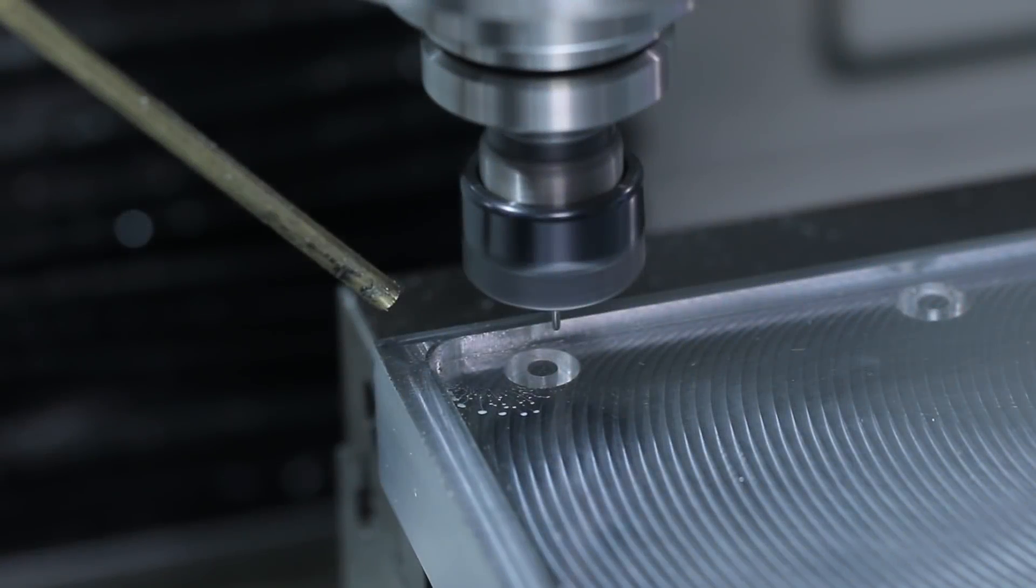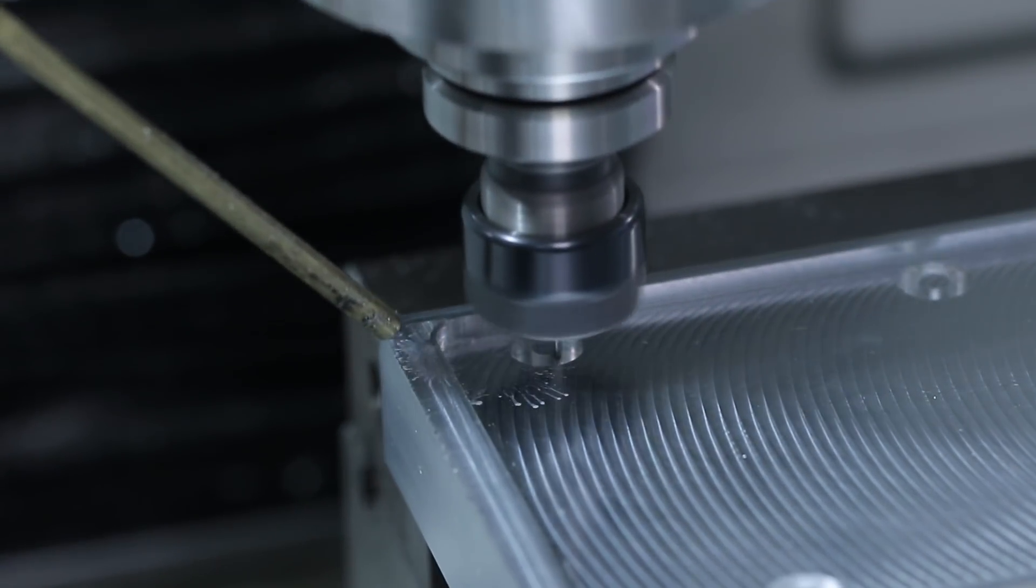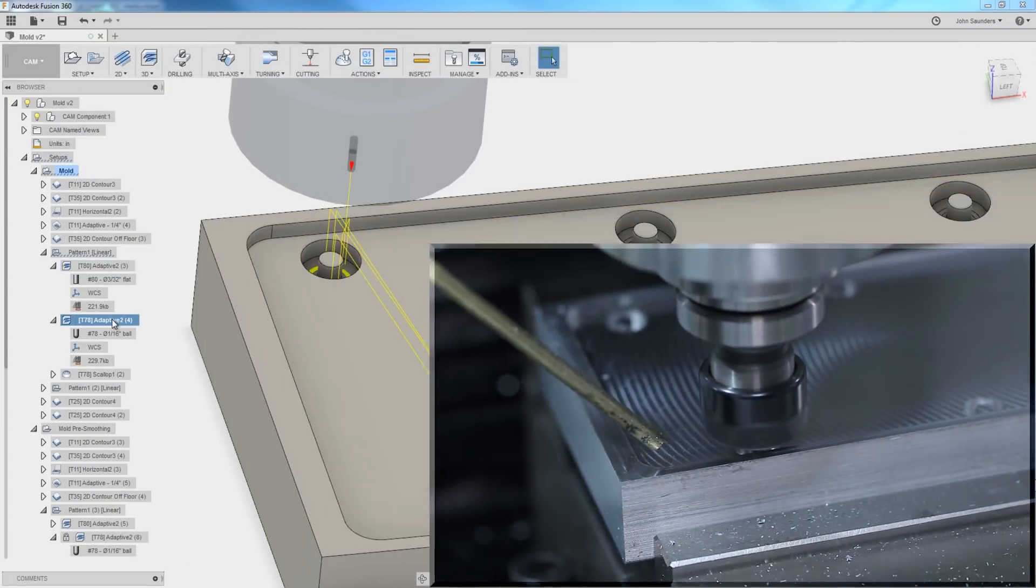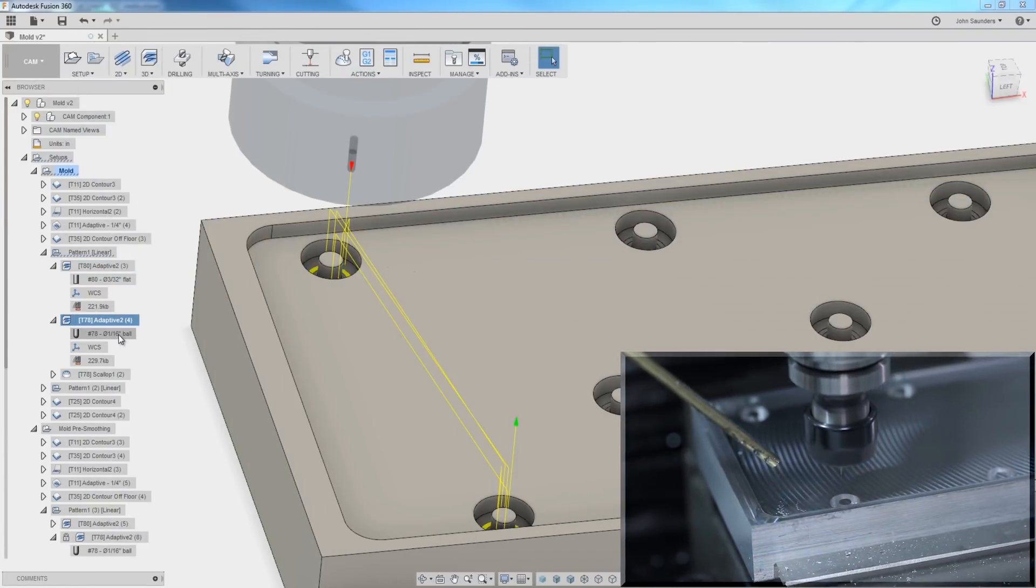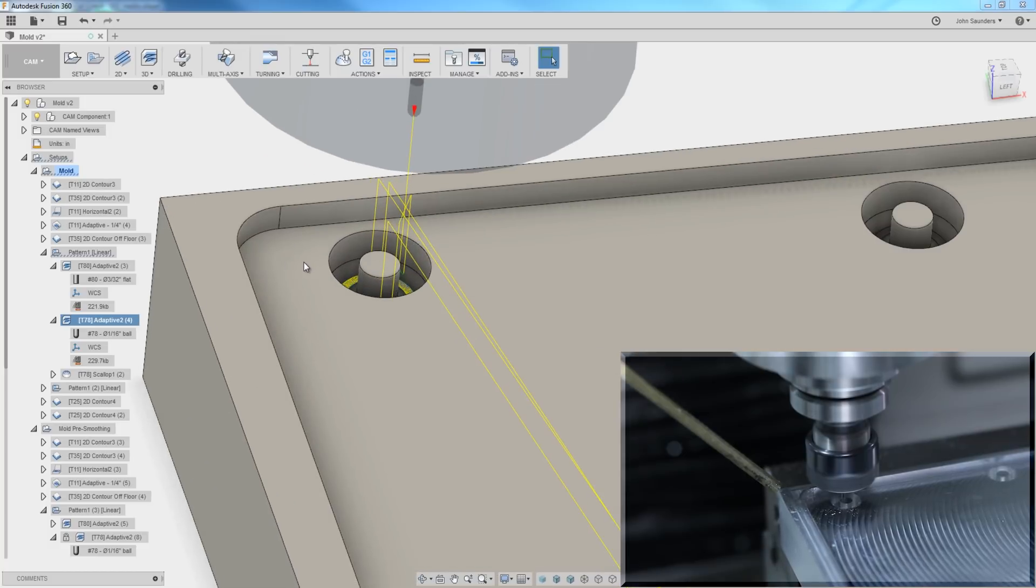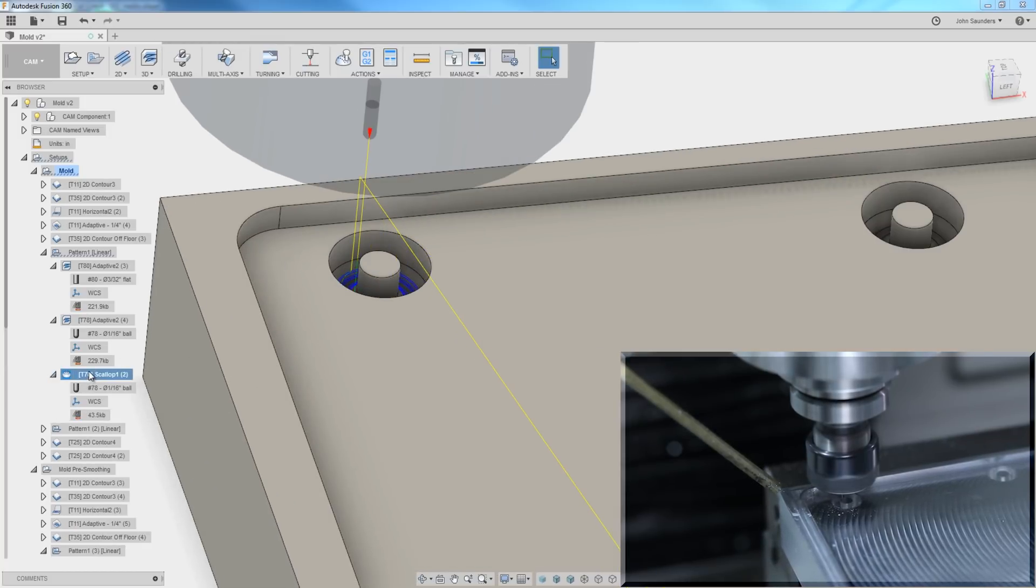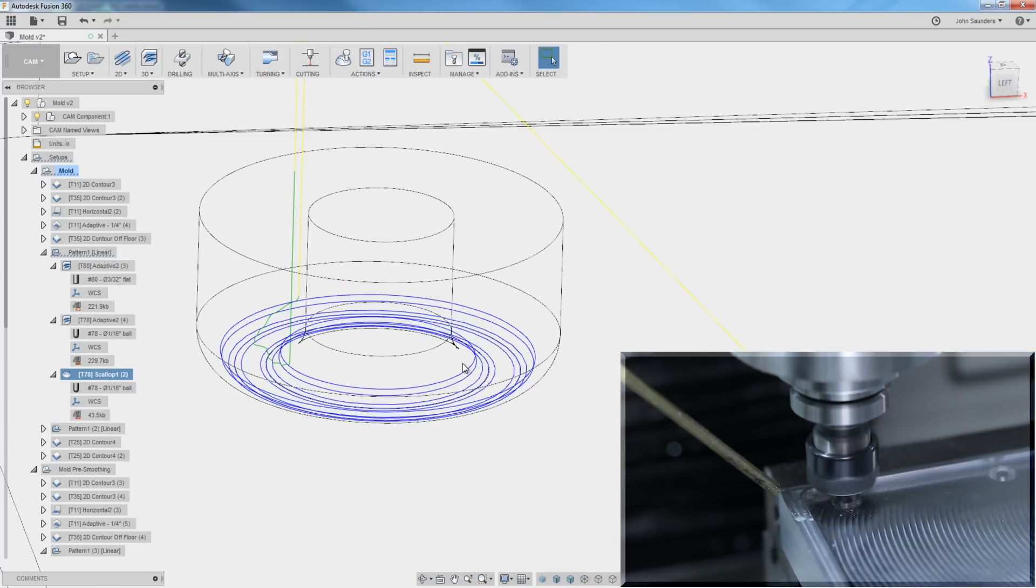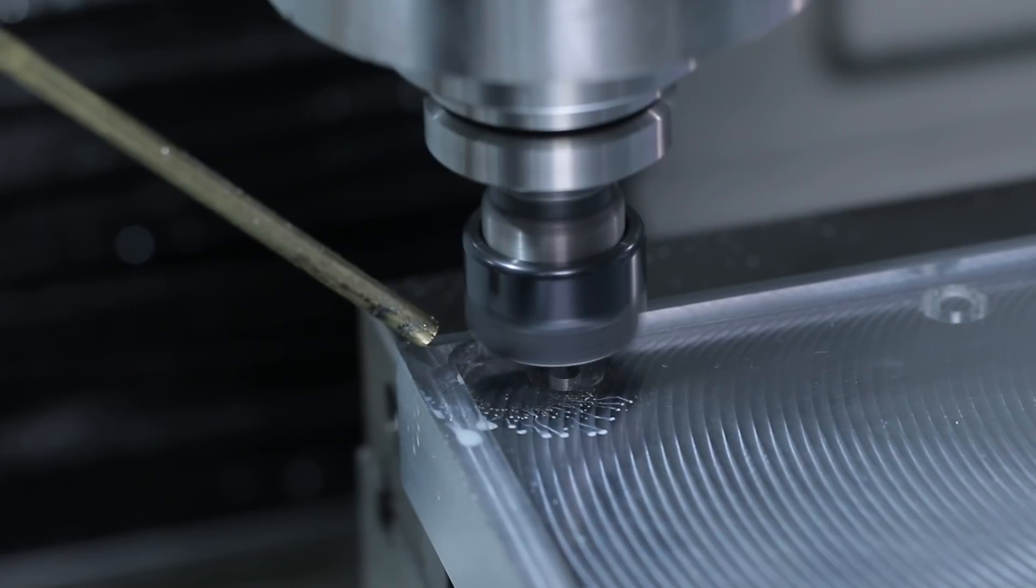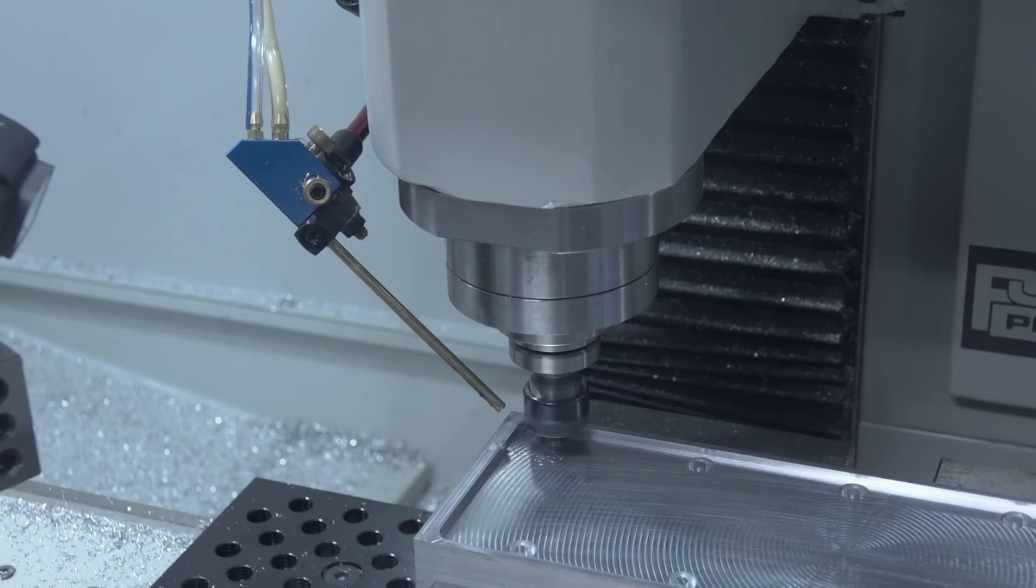After we've done that roughing adaptive to get rid of most of the material, we're doing a subsequent adaptive operation with a 1/16 ball end mill. I really like this because ultimately my goal is to use that same tool for the scalloping operation to come in and do the surfacing and really give us our final geometry. But I don't want that tool to see surprise material or some additional amount of material.